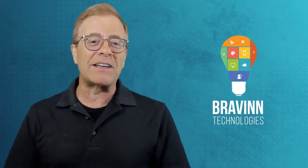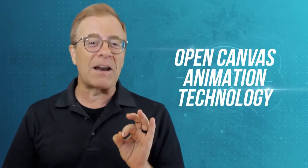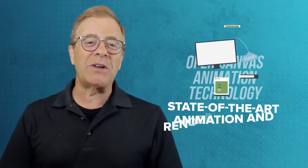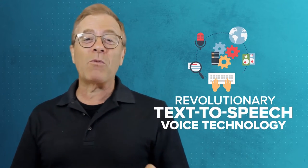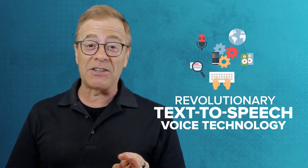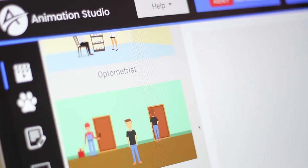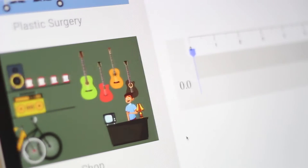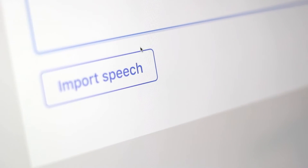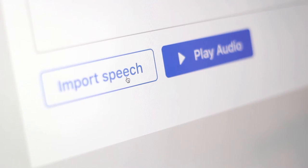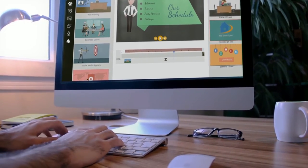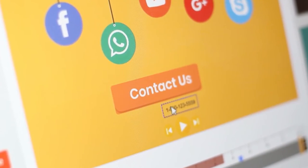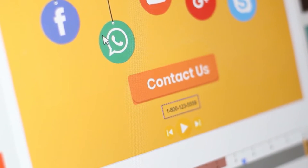This time around, we've teamed up with Bravin Technologies, who have spent years perfecting their innovative open canvas animation technology. We developed Animation Studio utilizing Bravin's state-of-the-art animation and rendering engine, and then we added our revolutionary text-to-speech voice technology and several other enhancements. That resulted in a full-featured, powerful, and highly versatile video creator like you've never seen before — incredibly easy to use, giving anyone the ability to create super fun, engaging, and catchy videos to help promote their businesses, websites, e-com stores, and much more.